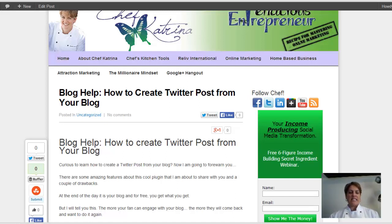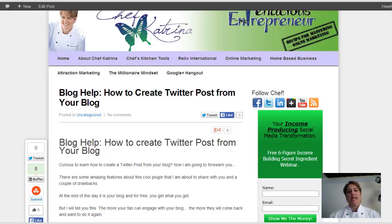Hey guys, Chef Katrina here, and in today's Blog Help, I'm going to teach you guys how to create a Twitter post right from your blog.